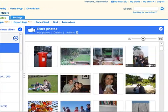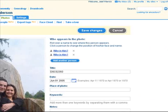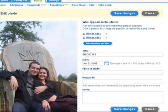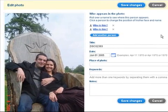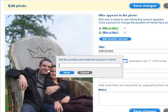In addition, you can tag people in a specific photo. Faces are detected automatically for you. Simply click a person in the photo and enter their name.